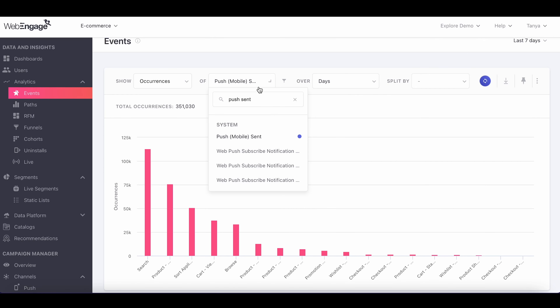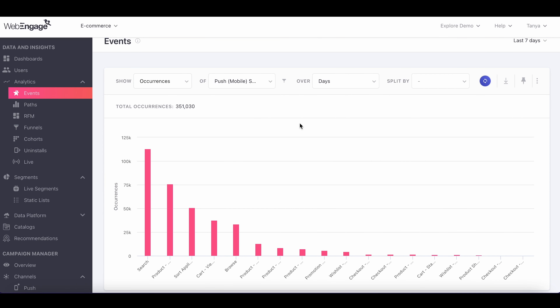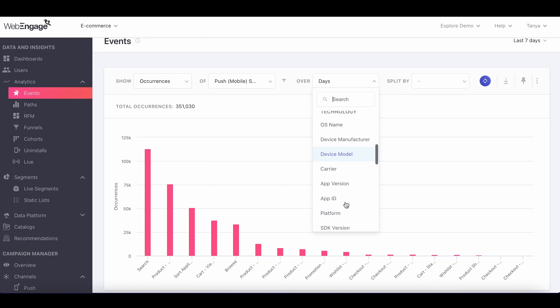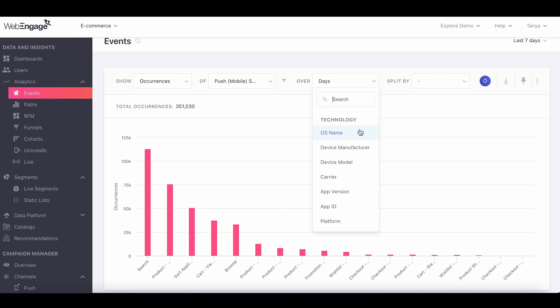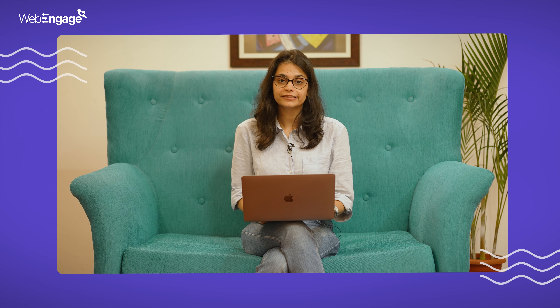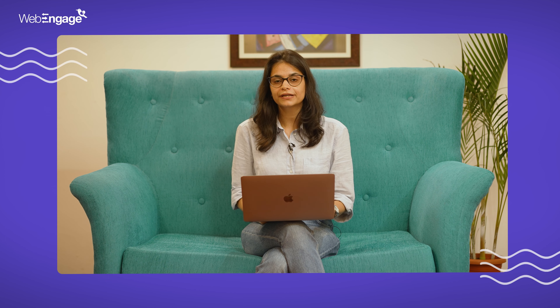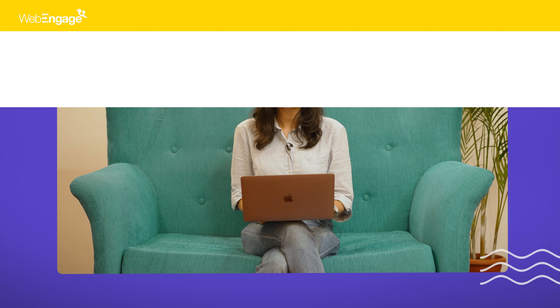As a final update, we've added new event attributes for push-sent and push-accepted events in your WebEngage dashboard. This will be helpful to uncover insights such as what the push-sent event looks like against different device models. This can be used across various analytics sections such as events, cohorts, funnels, and can also be used for campaign overview and the analyze section.